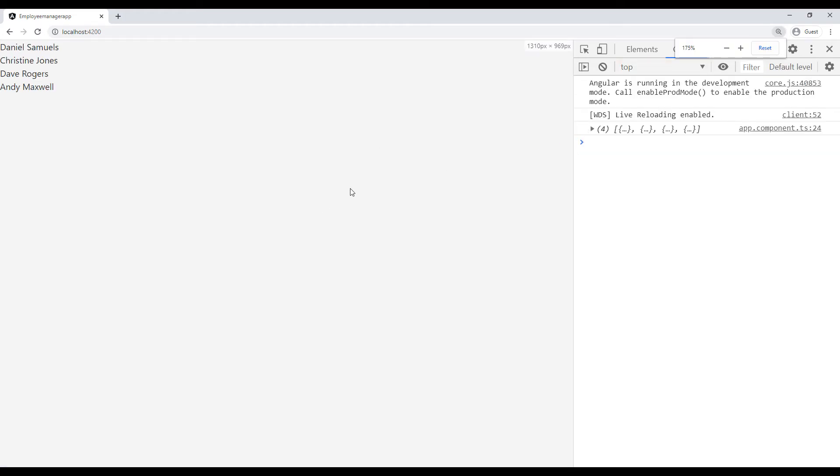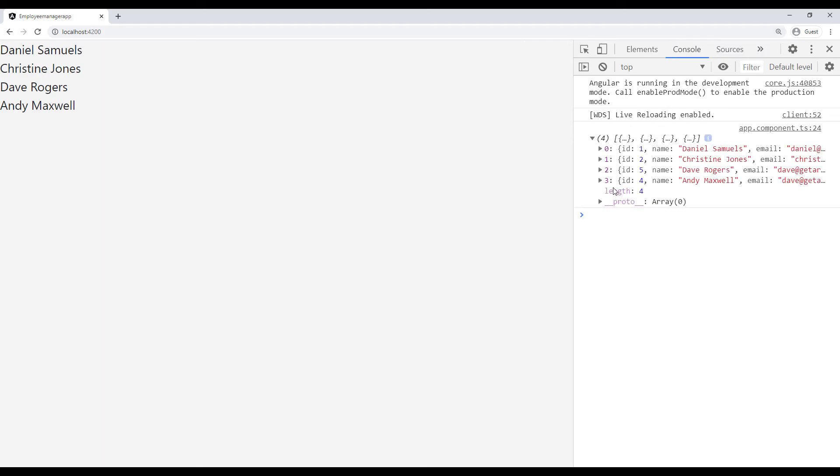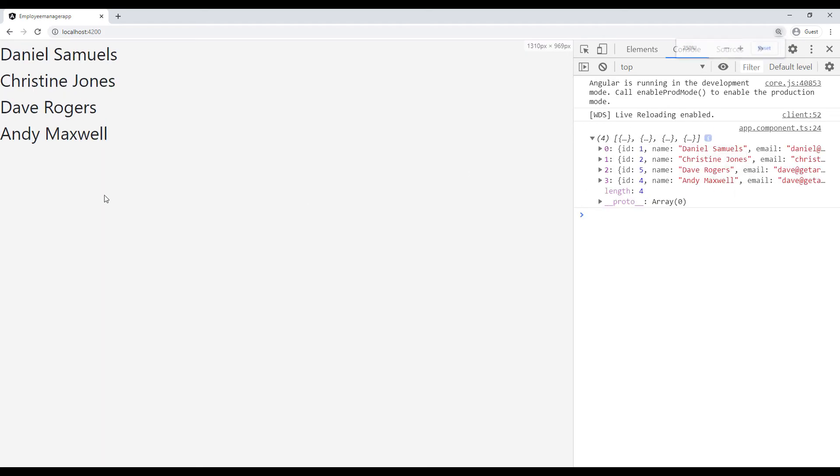Now if I zoom in, you can see since we're console logging the employees, they're all here. If I zoom in here, you can see we have all the employees here. So our app is working as expected.